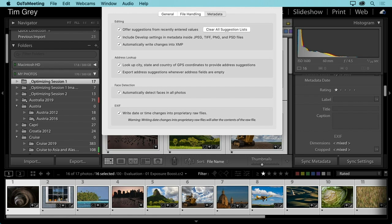Frank mentions that when using the 'Make an additional copy on import' option, the backup folder name doesn't match the imported folder. The key here is that if you rename photos during import, the renaming is reflected in the imported files, but the backup folder structure doesn't match — the backup on import will simply be called 'Imported on' followed by the date.